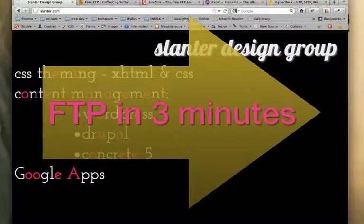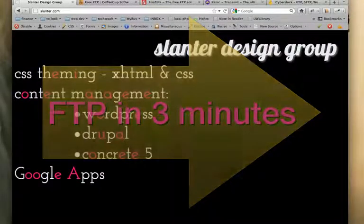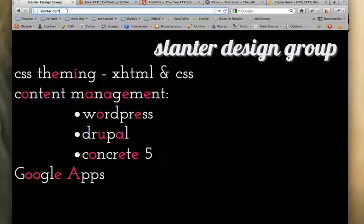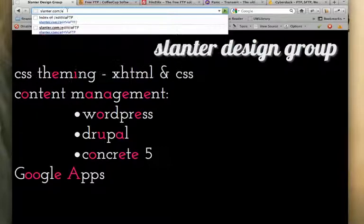This is a quick video to explain how to use FTP software or file transfer protocol software to edit websites. I'm using a test site today, slanter.com slash edit via FTP. It's a folder and there's nothing on the page as you can see.